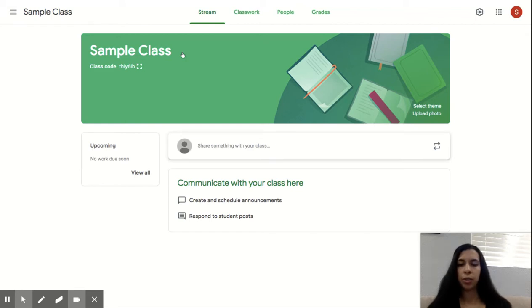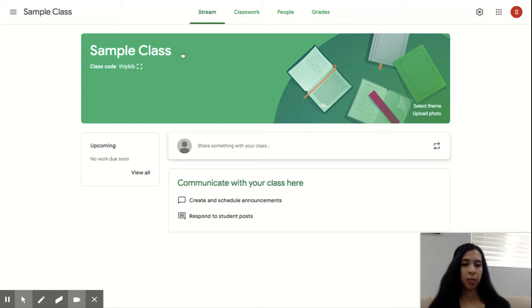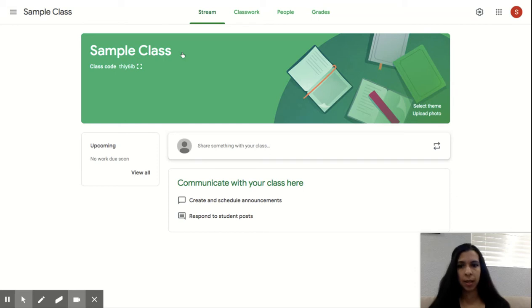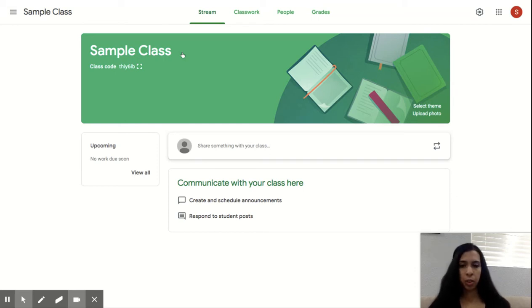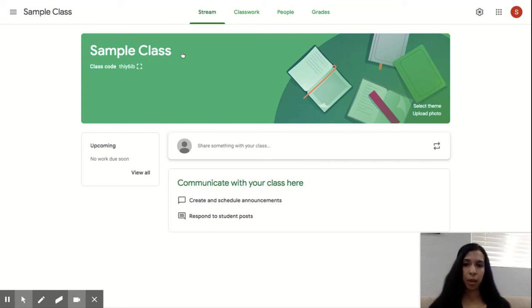You also have a class code under the name of your class. So this is helpful because there are two ways that you can invite your students. One way is giving them that code. They would follow the same steps we just took. And instead of pressing create classroom, they would press join classroom and use that code.